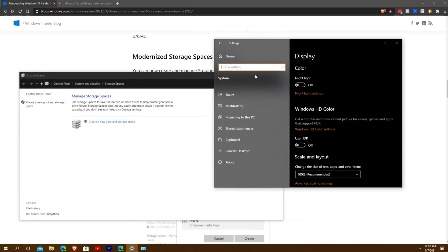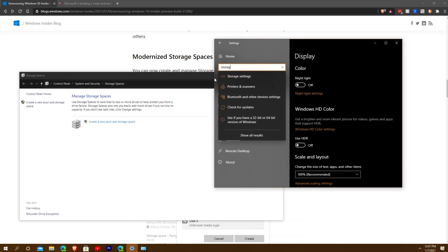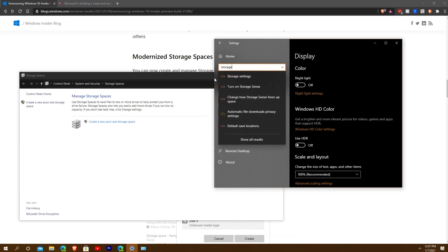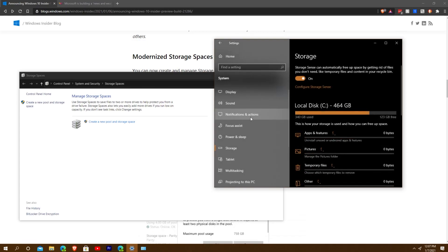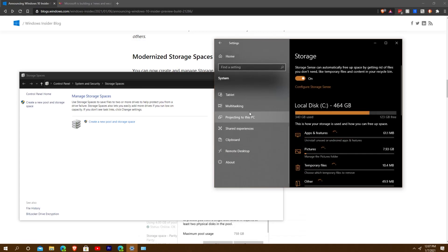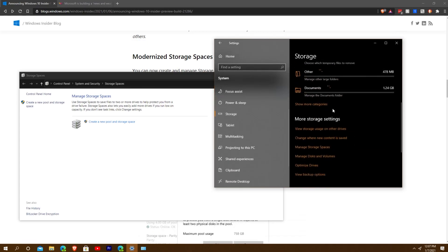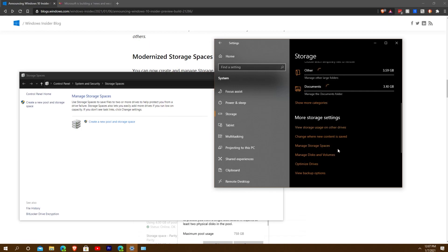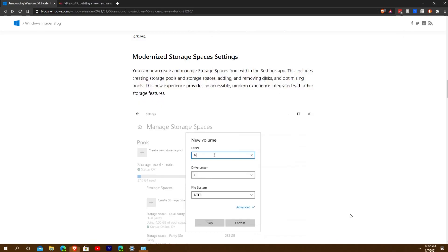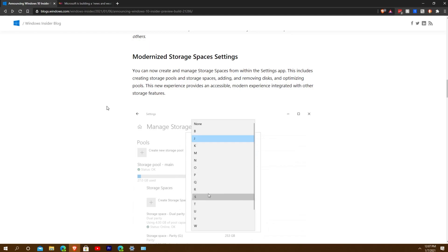They also say you can go to Settings, System, then Storage Settings and go down to Storage to find it. But I can't do Storage Spaces at all — I click it and it brings up the old version. So unfortunately we're going to look at the GIF, which says you can now create and manage storage spaces within the Settings app.